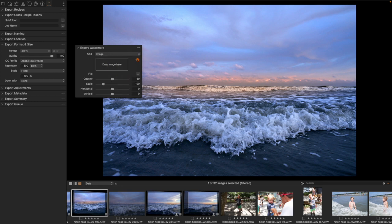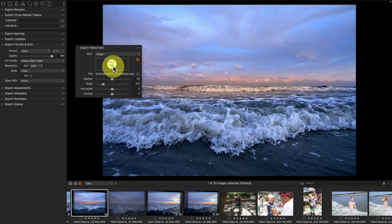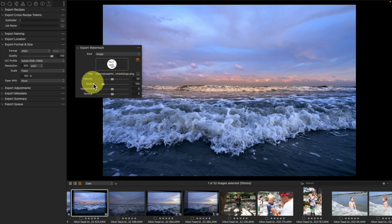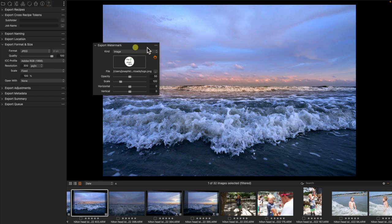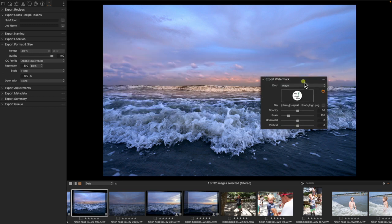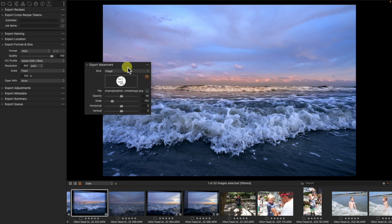I'm going to grab a logo and drop it directly into that spot. Here I get some sliders for the opacity, the scale, and the positioning on horizontal and vertical axes. But as you can see, there is no watermark. I can't see it, and that's because we do not have proofing turned on.